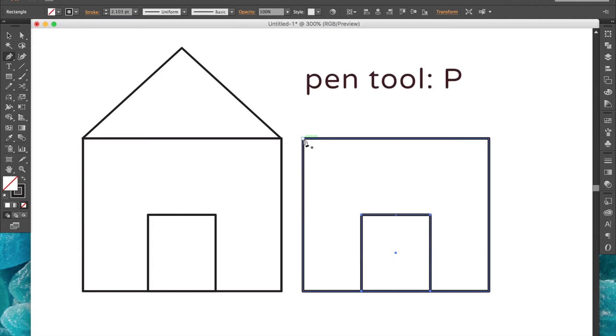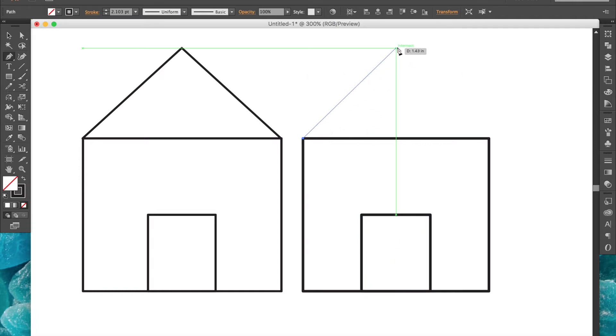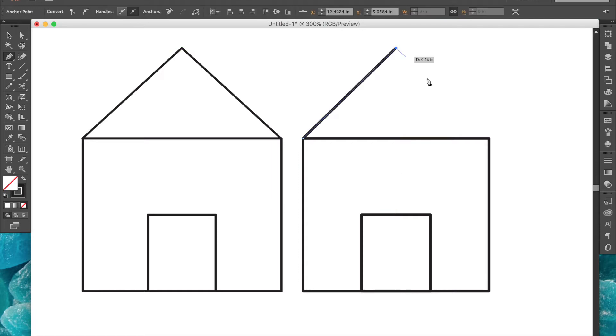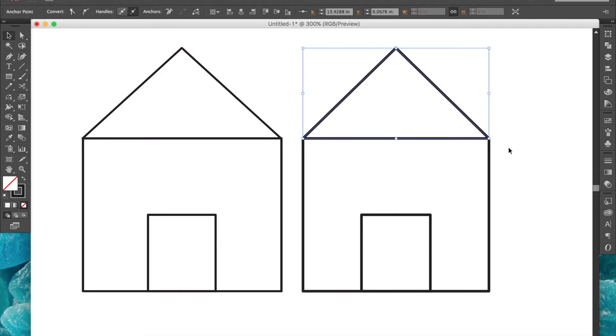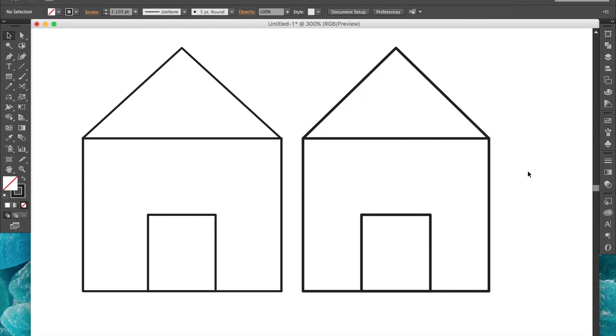Now we can use the pen tool to create the rooftop shape. I didn't close the path into a complete triangle, but that is what you would want to do if you want to change the fill later on.